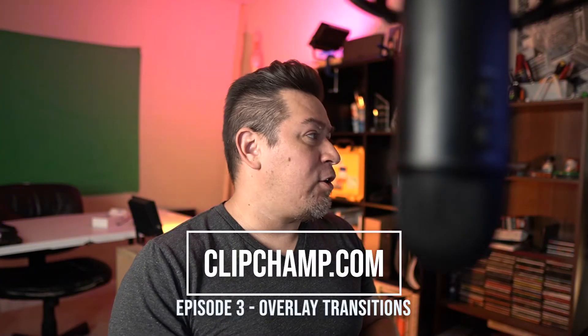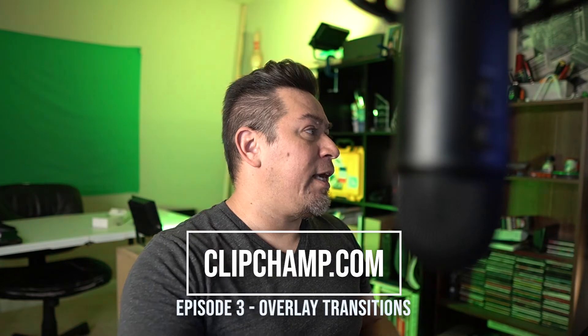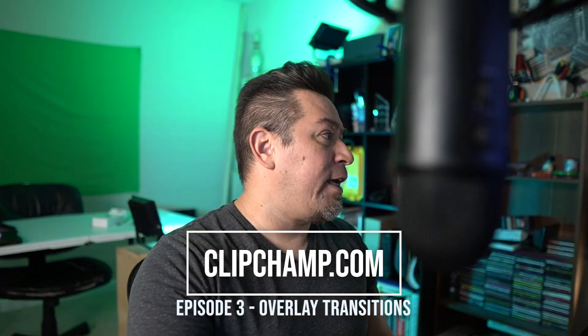Video number two that we did recently was about adding a graphic, a graphic overlay, either some kind of an opening sequence or an opening title, or adding a thirds at the bottom of the screen with your name. And today's video will be on using the feature that they call the overlay.